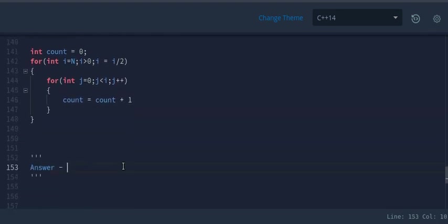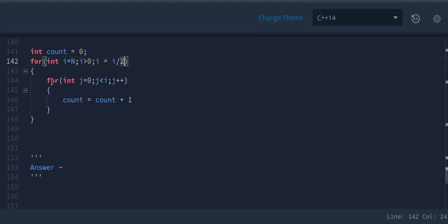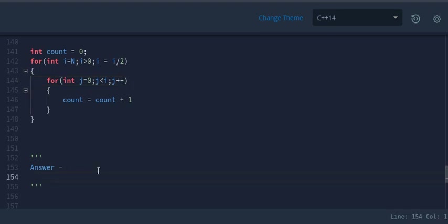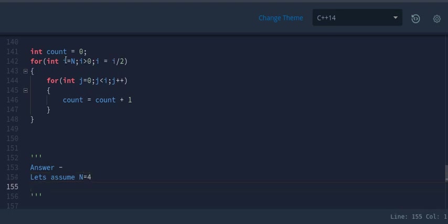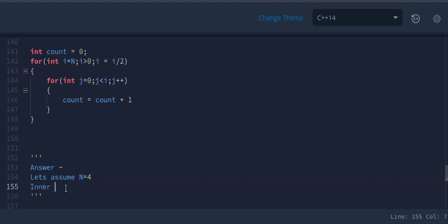In this example, we have two for loops: the outer loop starts at i=n, i>0, and i divides by 2 every iteration. Inside, j runs while j<i, incrementing by 1. Let's see how many times the inner loop executes. The inner loop stops as soon as j becomes greater than i.